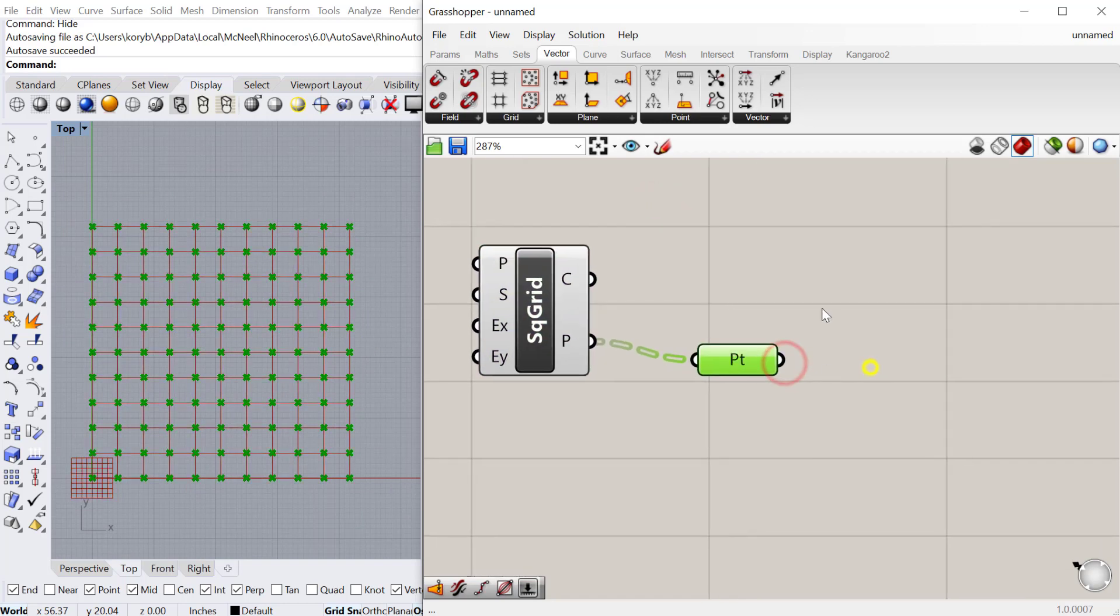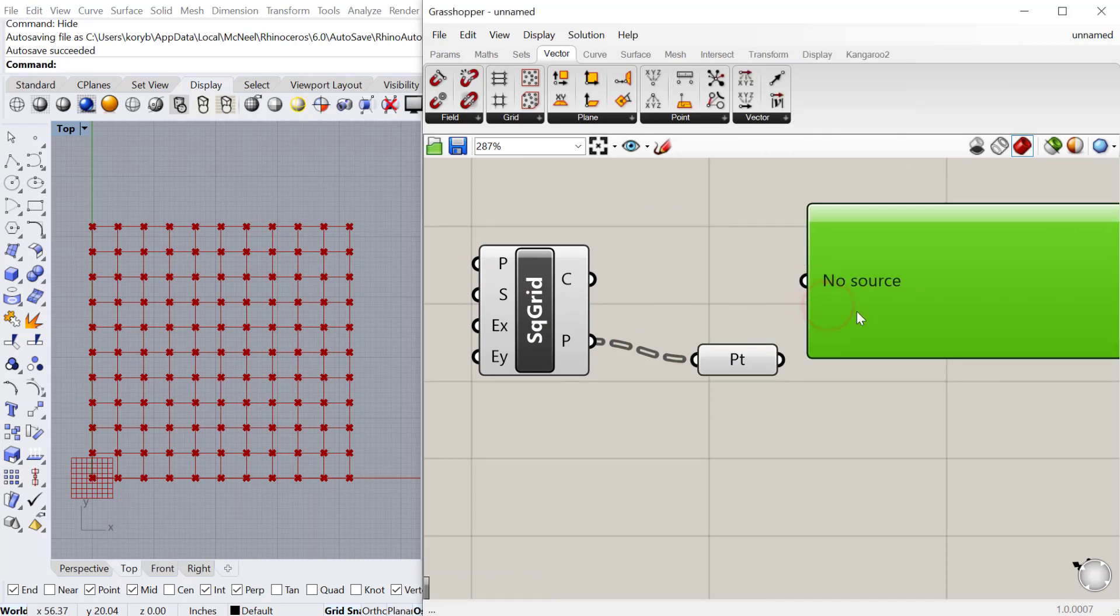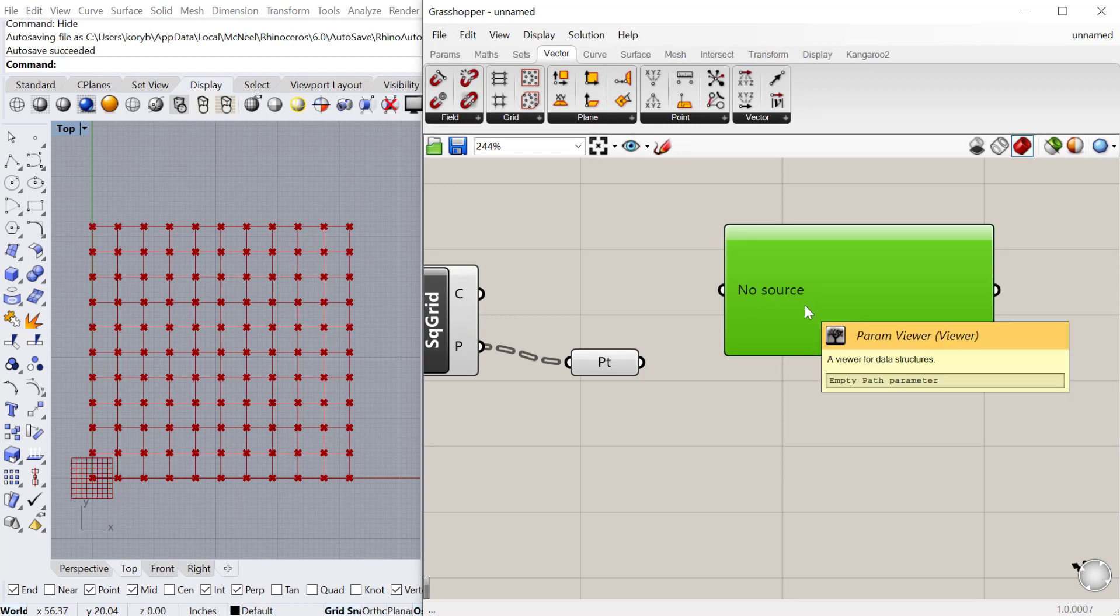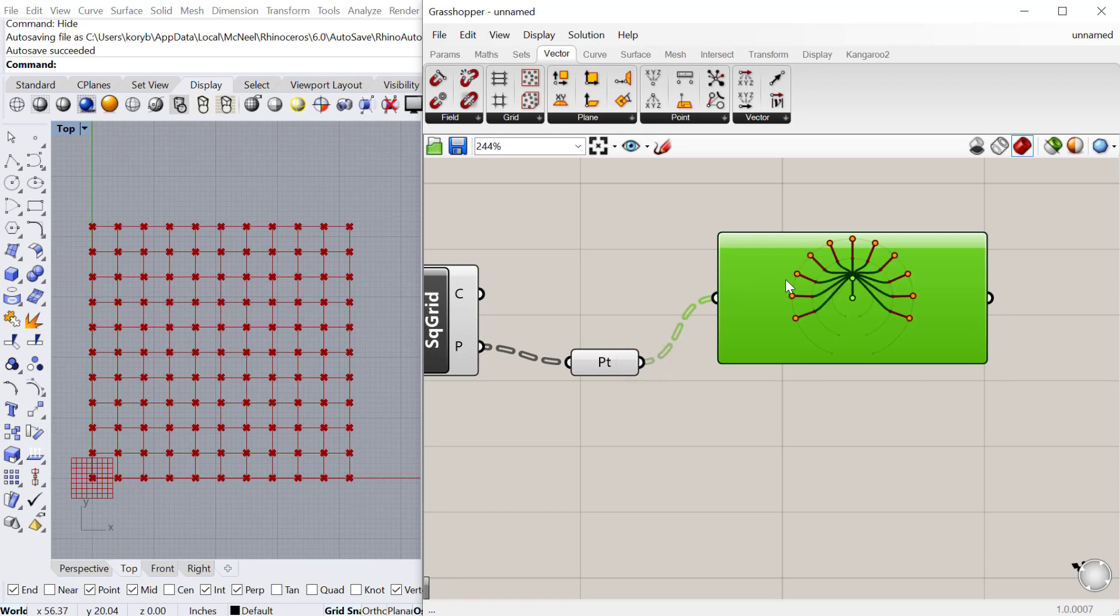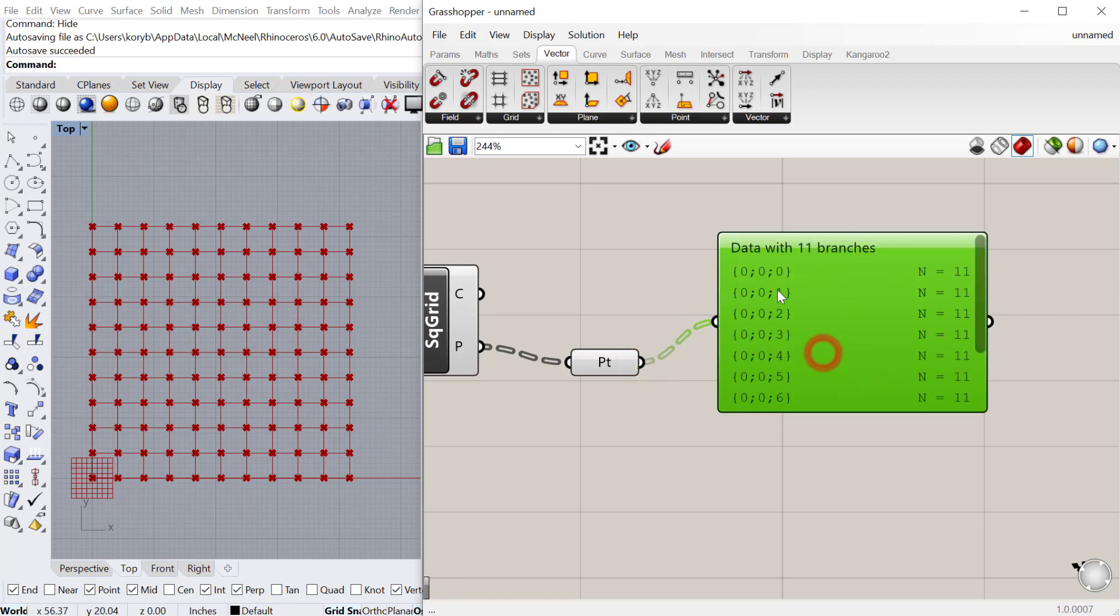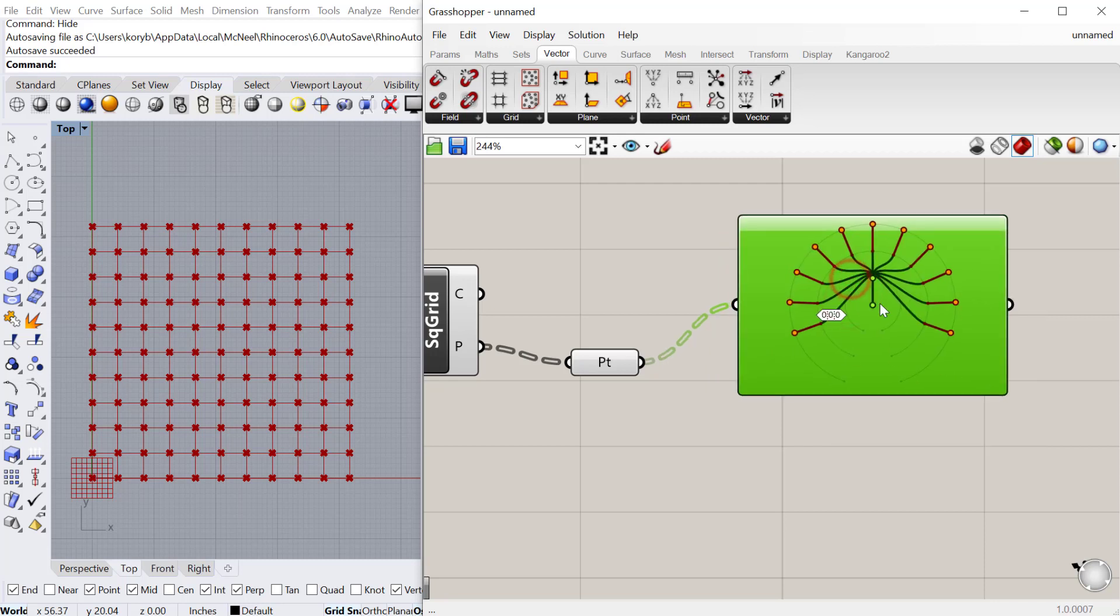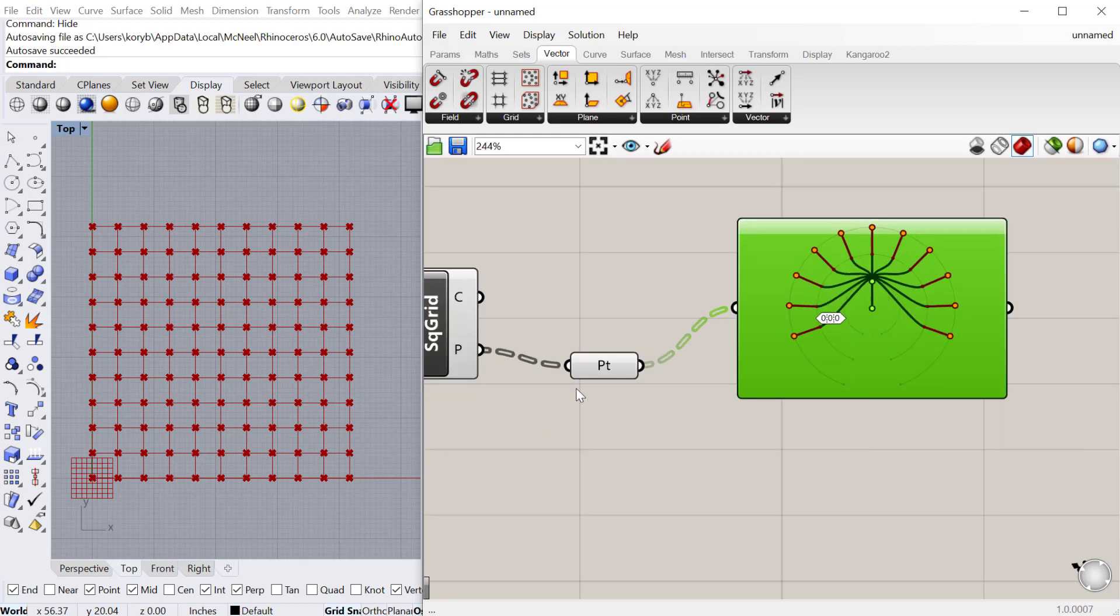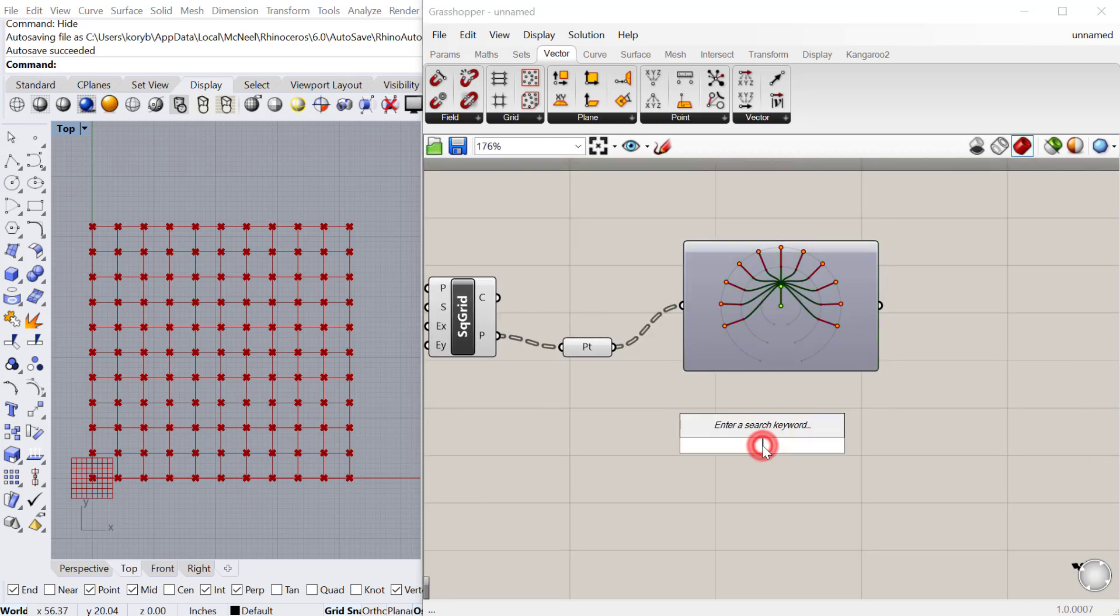The next thing I want to look at is the param viewer. This is a component that's really just for illustrating what your data tree or data management looks like coming from any component. If I plug points into here you can see a visual. If you double-click you can go from a text-based view to an illustrative one. Here you can see the structure of the data flowing out of that point component.